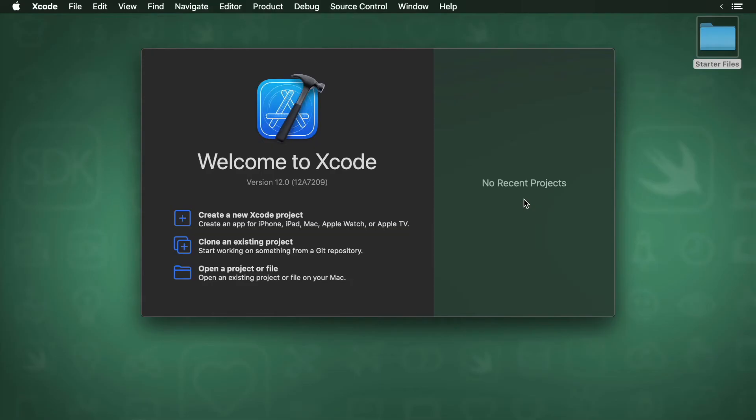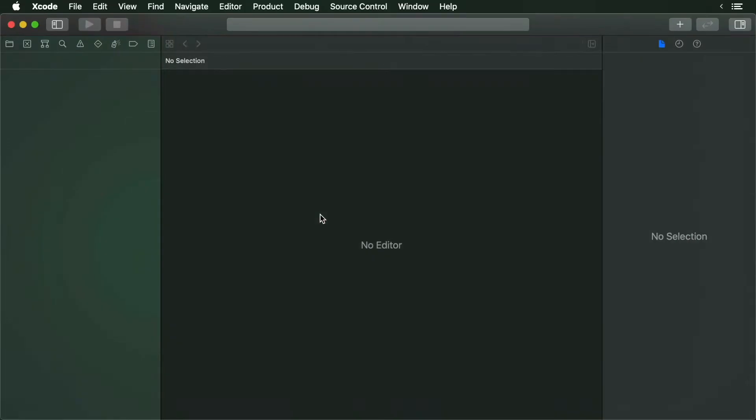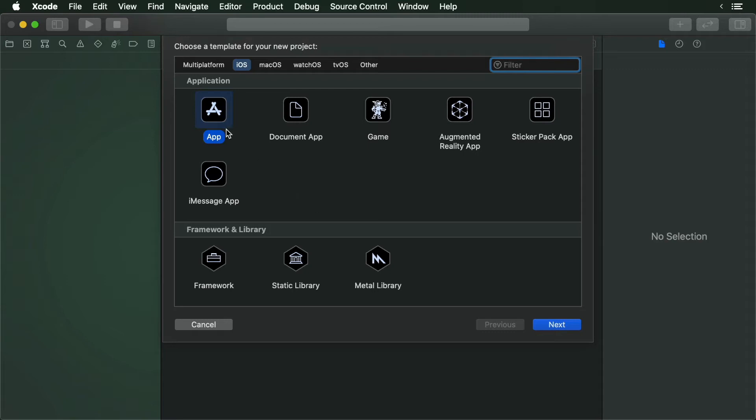To get started, open up Xcode and select the Create a New Xcode Project option. You'll be presented with a whole series of app templates. We want to create an app, so select the App option and then click the Next button.